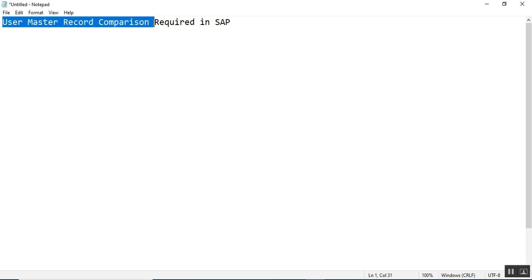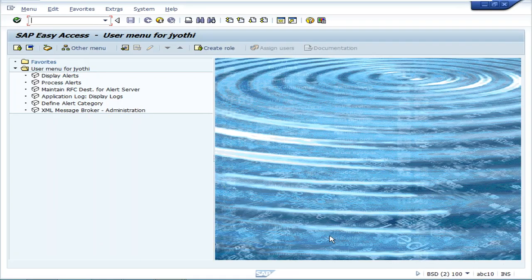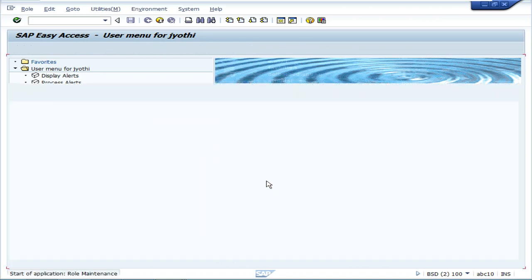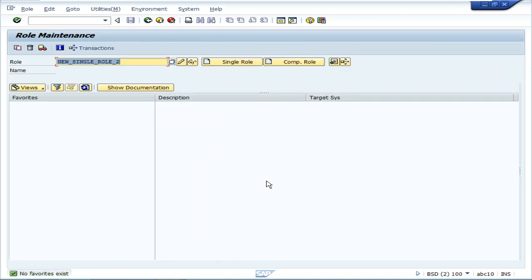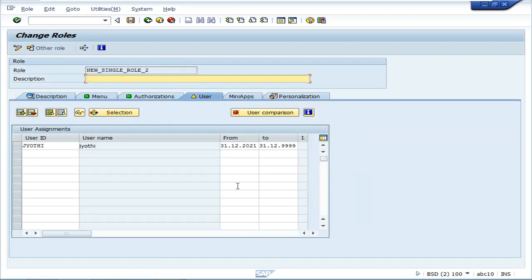Go to the PFCGT transaction code. Copy the rule and click Change. Here the User button will be present — one user is there.